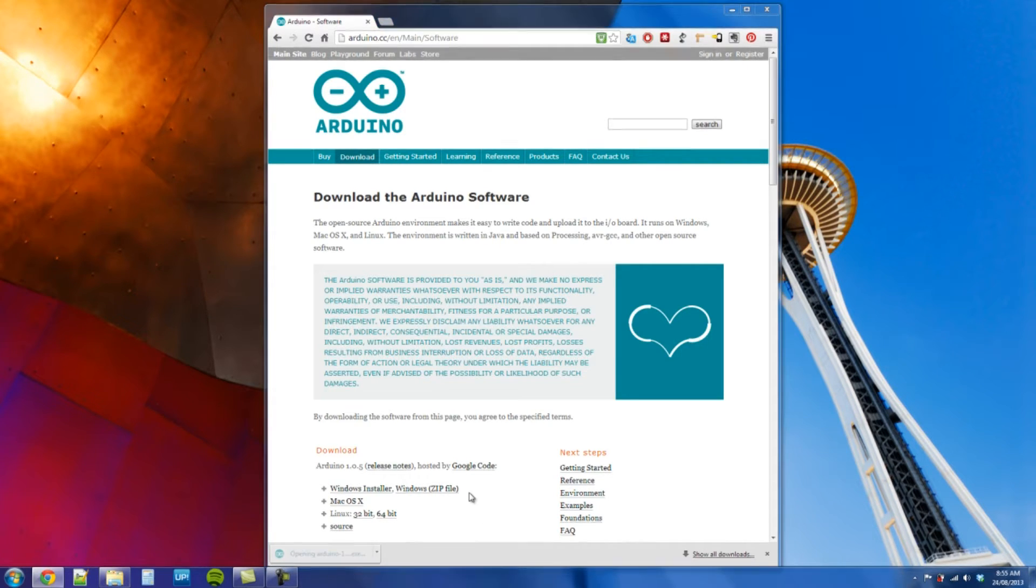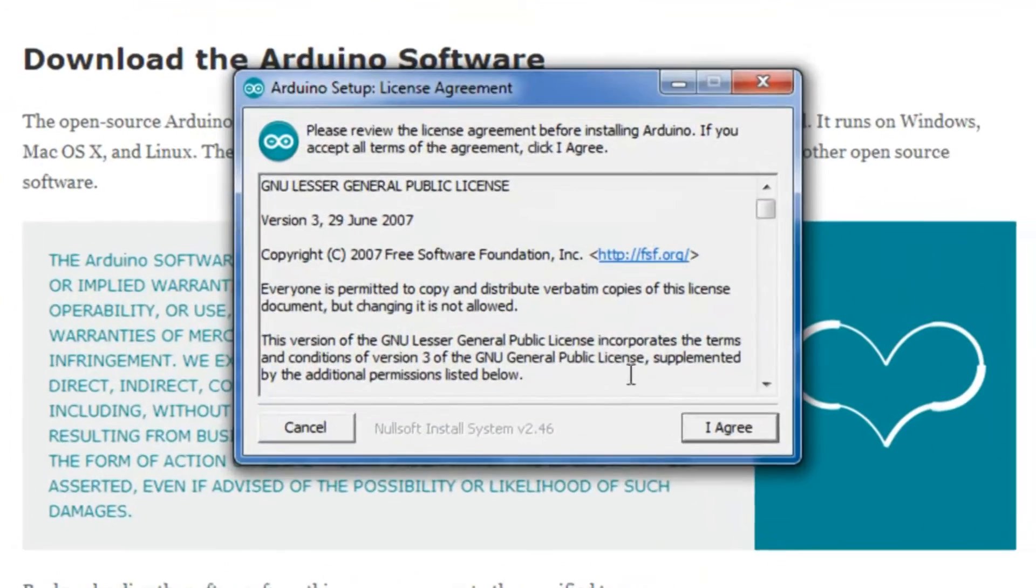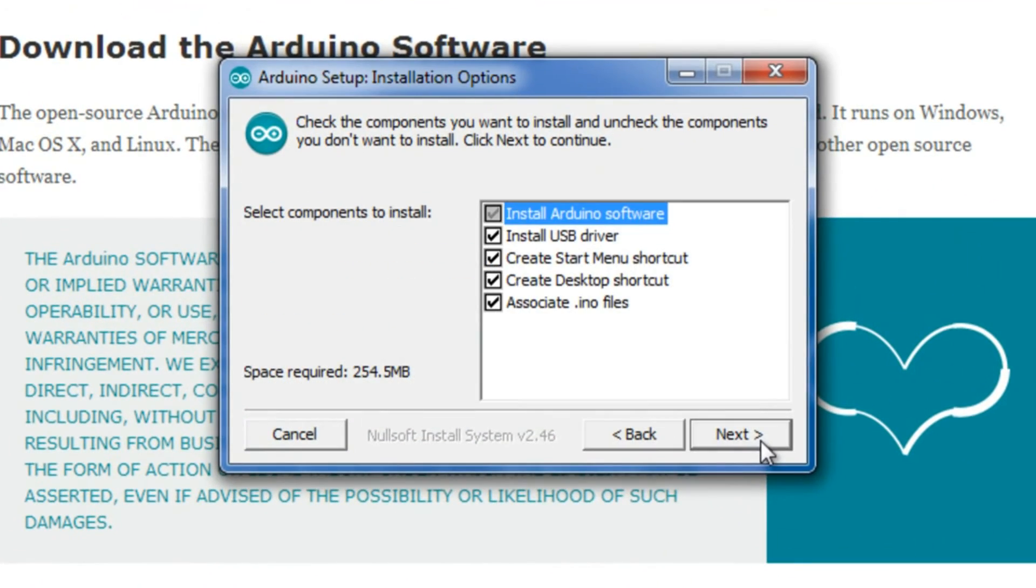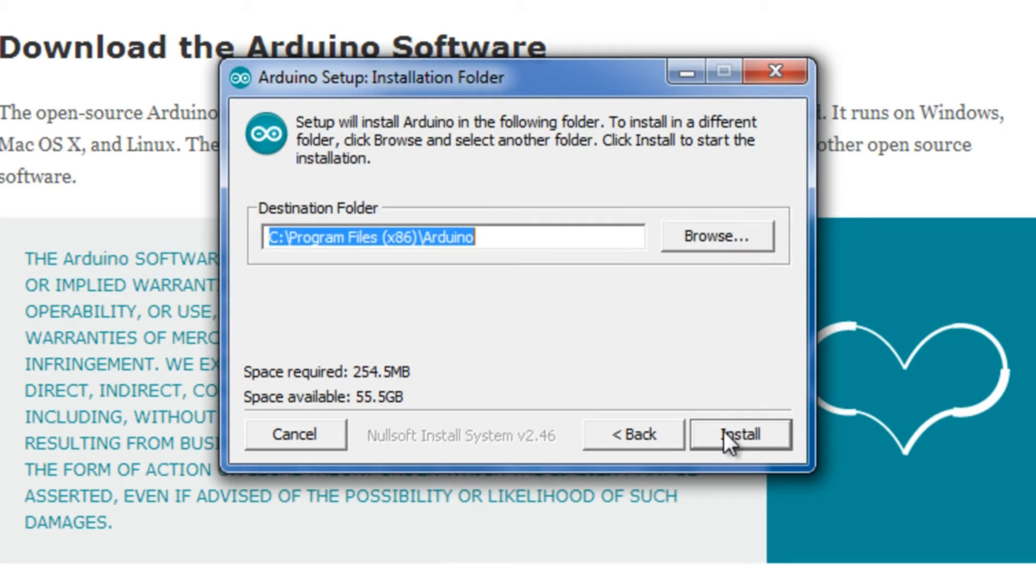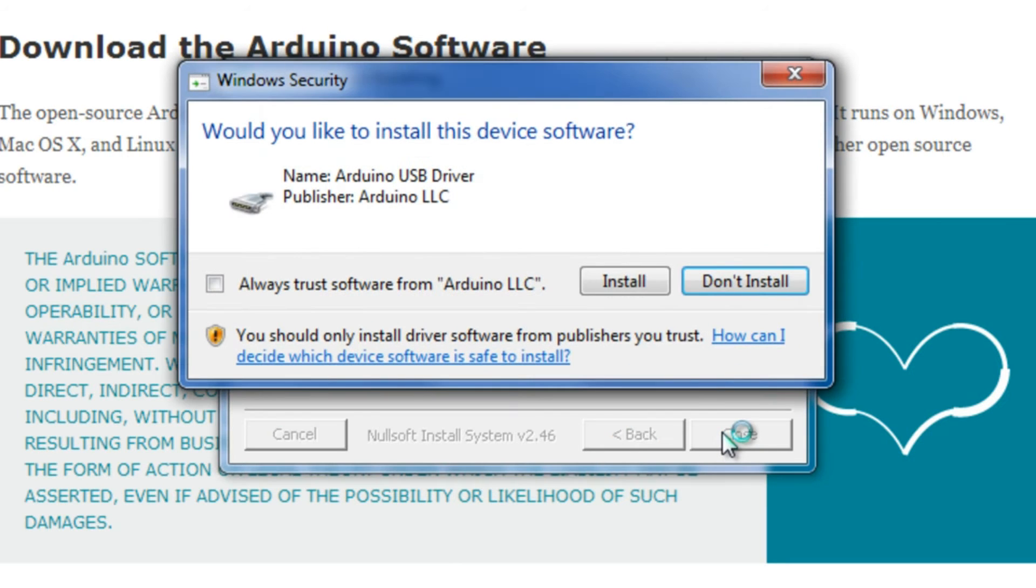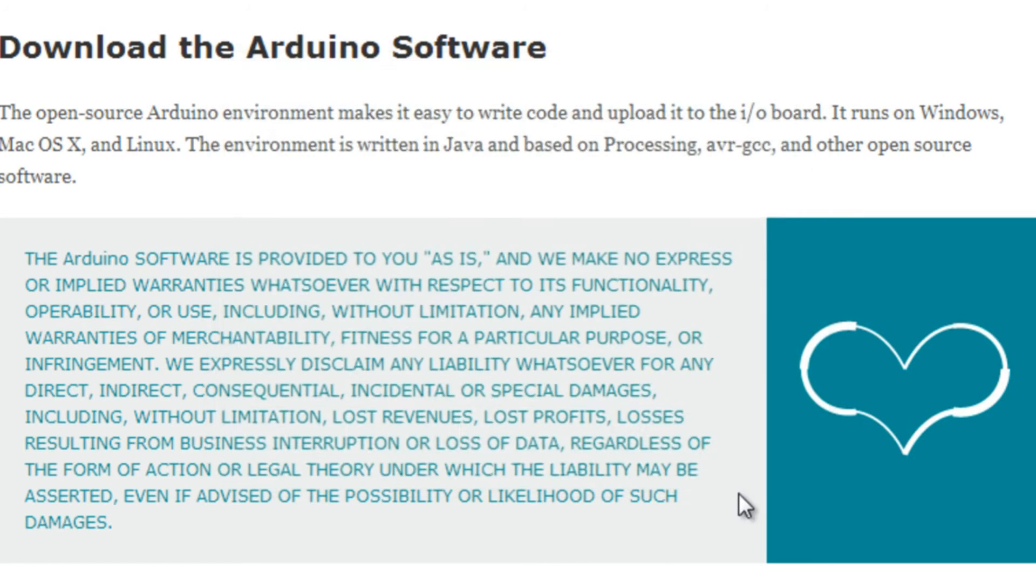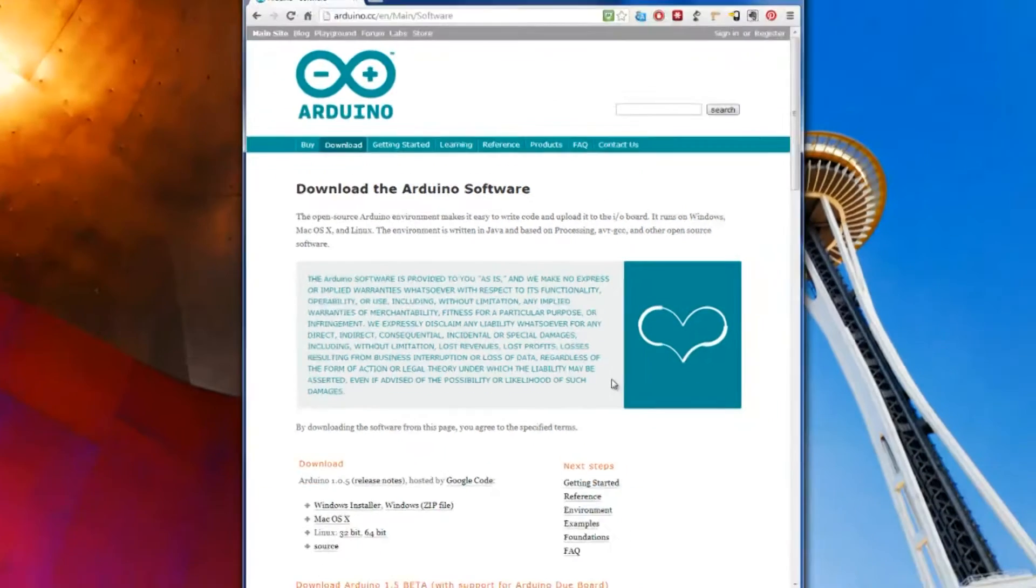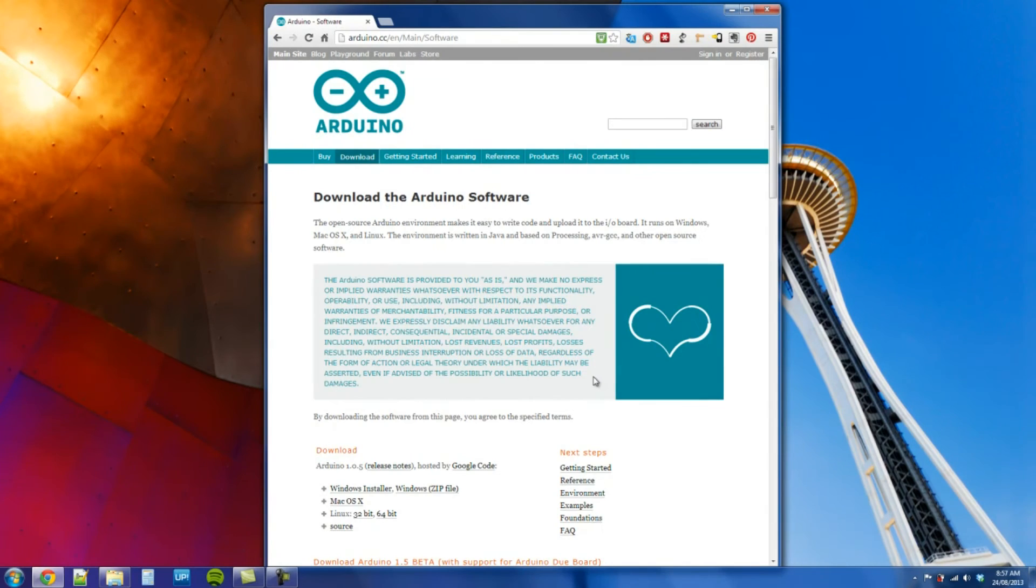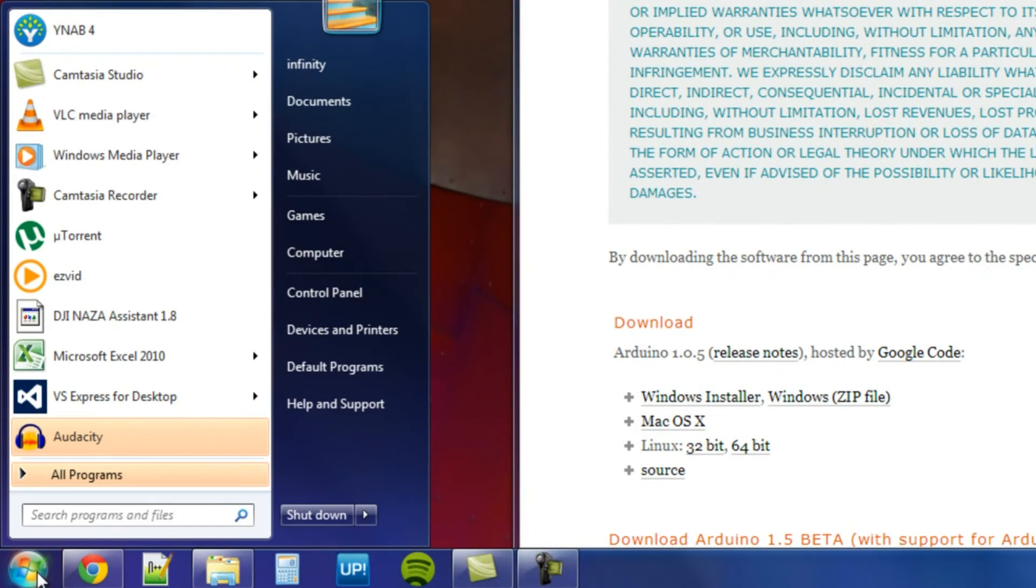Let's open that up. Just check through this, it should be right. Click install. Install this additional driver for it. Close that. Alright, so we should have the software on our computer now.